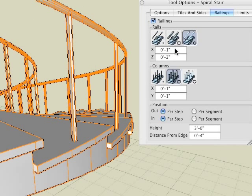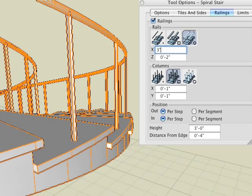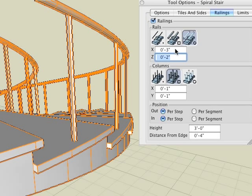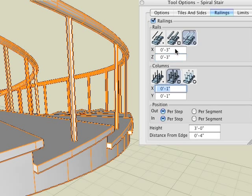We have yet to mention that we are able to edit the railings with numeric input. Observe here as we change the dimensions of the rails. We enter 3 inches for the X and Z fields. And now for the columns, let's enter 1 inch and 3 inches.